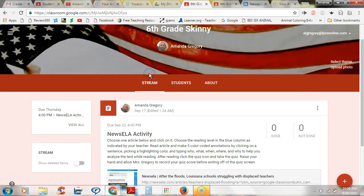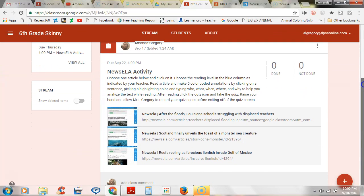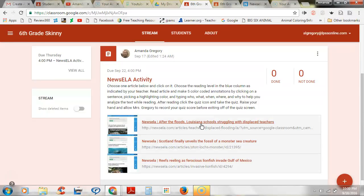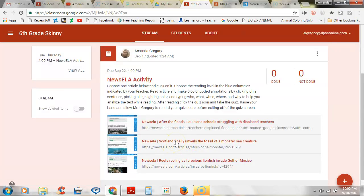So this is what you're going to see when you join the class. Our first assignment in skinny period this week is to complete a NewsELA activity. You're going to choose one of three articles — any one that you want. This one is about the floods we just had in Louisiana and how it's impacted schools. This one is about the fossil of a monster sea creature discovered in Scotland. The last choice is about an invasive species causing havoc in the Gulf of Mexico — lionfish.